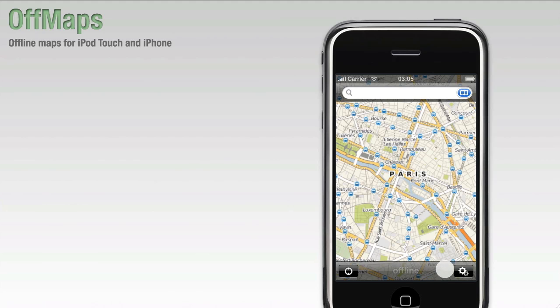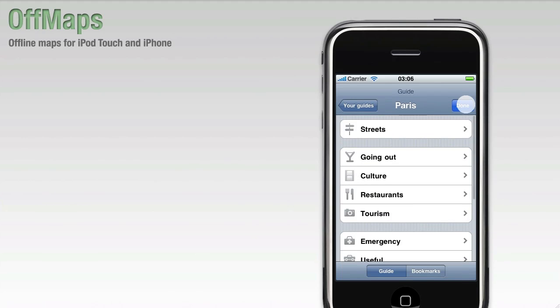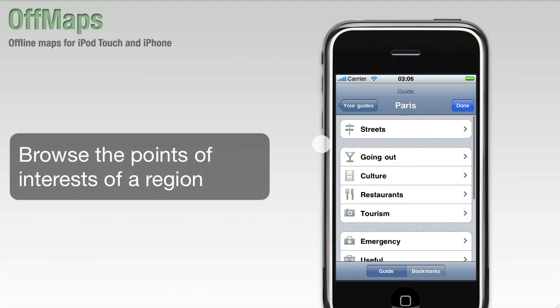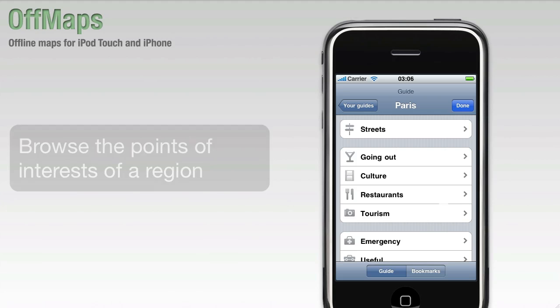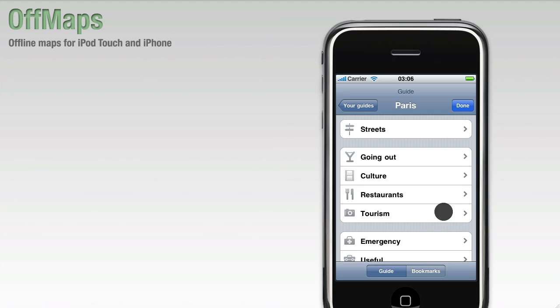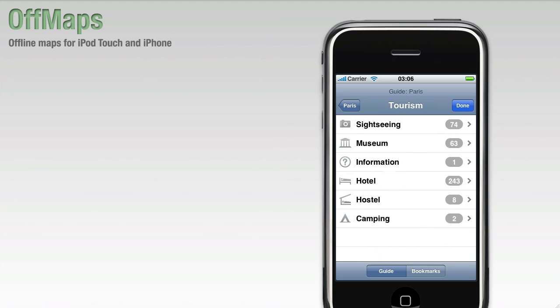Let's go ahead and have a look at the guide. The guide gives you an overview of all the points of interest in the OpenStreetMap database of Paris. Let's try and find a hotel. Go to Tourism, then Hotel.